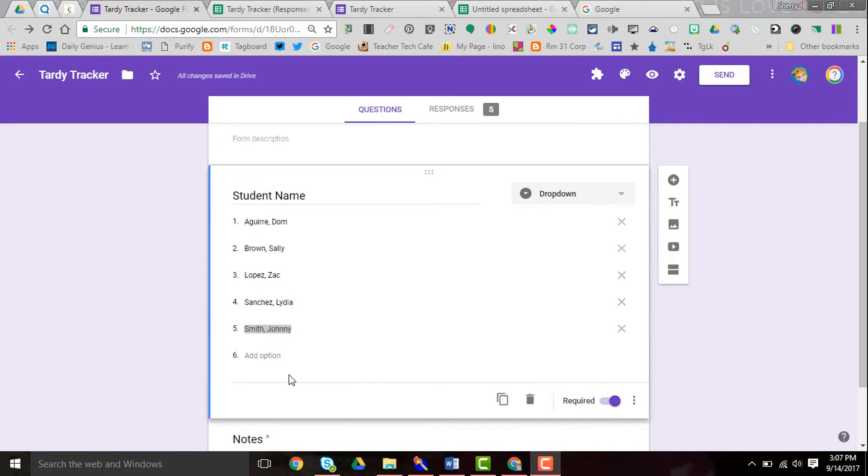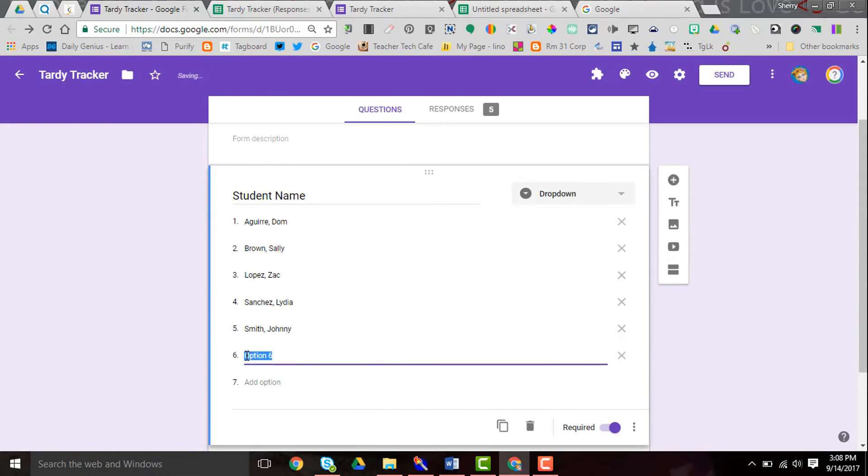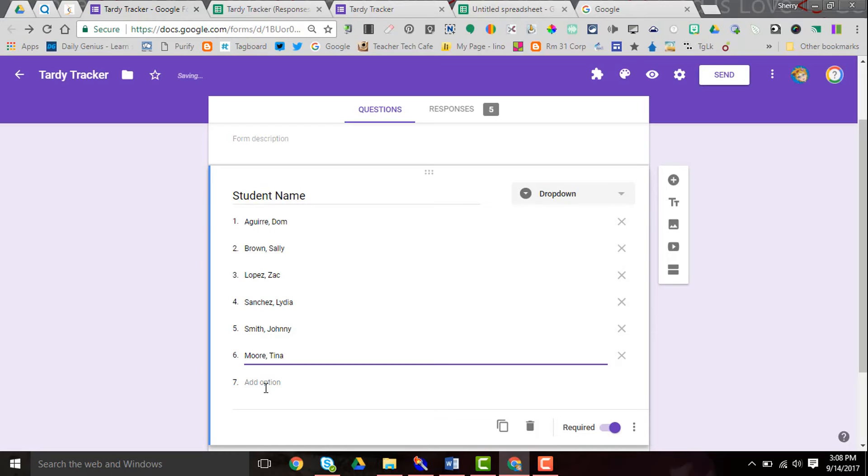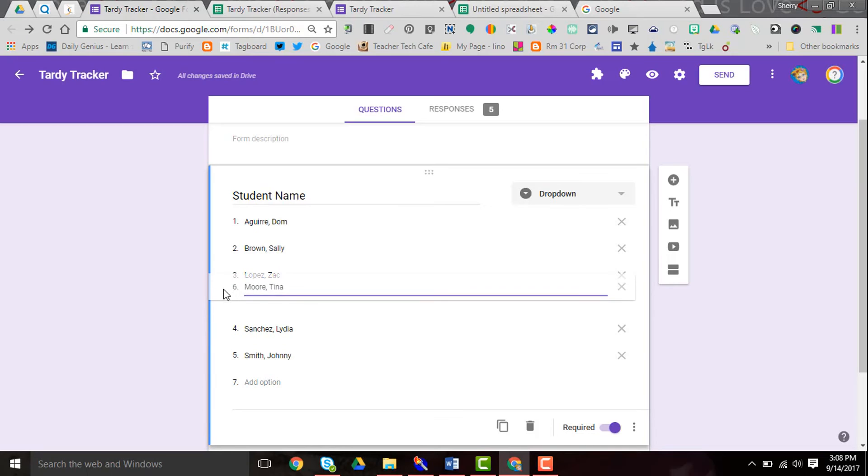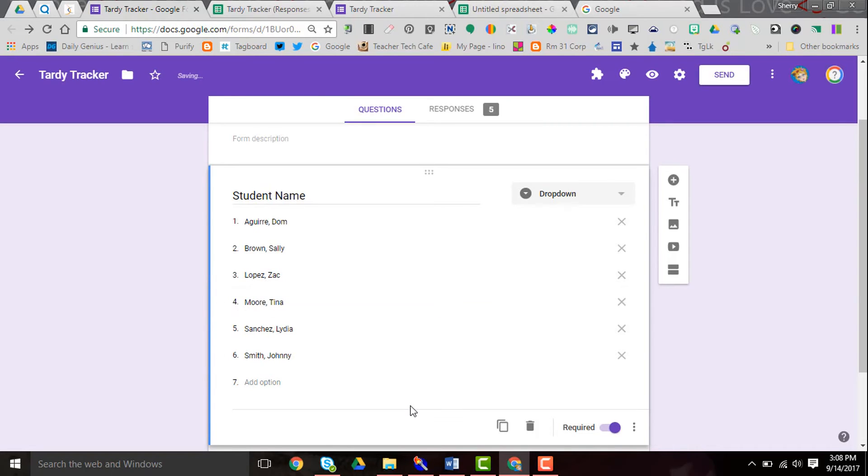The great thing about this also is that I can come in and add a student. Let's say that I get a new student in the class and Tina Moore comes in and I want to alphabetize. I can just grab a hold of this after I've typed her name and move it up and alphabetize her in the list, so there's no need to redo the list entirely.